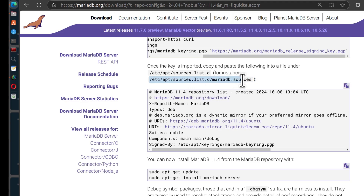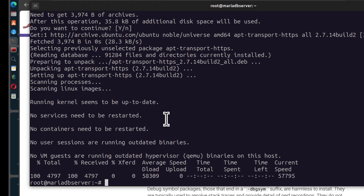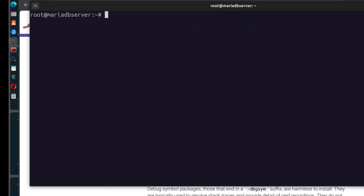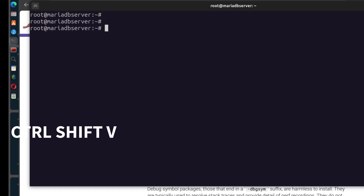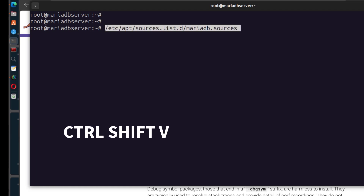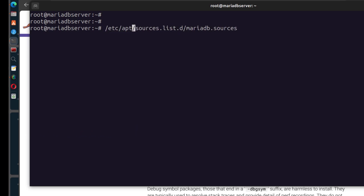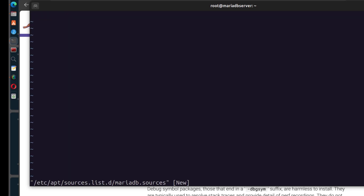The file path is /etc/apt/sources.list.d/mariadb. I'll come back to my server, clear the screen, and paste the path. This is a file we need to create inside the /etc directory. Anything inside /etc requires root permissions, so if you're not the root user, you'll use sudo. I'm going to use vi as my editor — you can use nano, but I'll use vi.